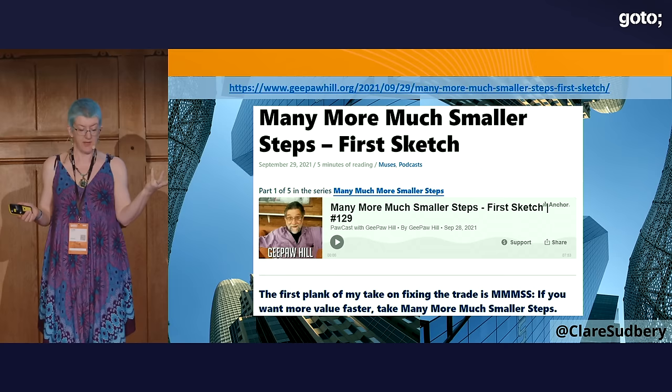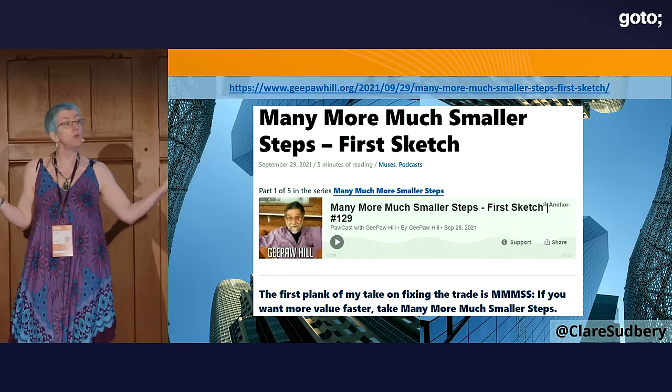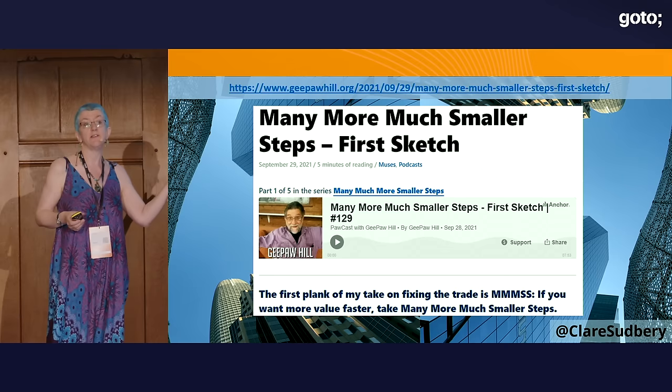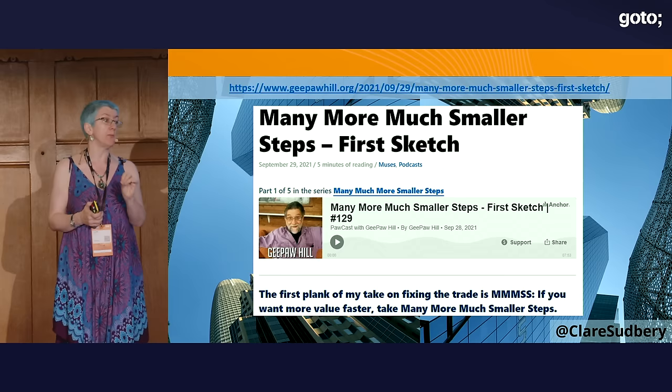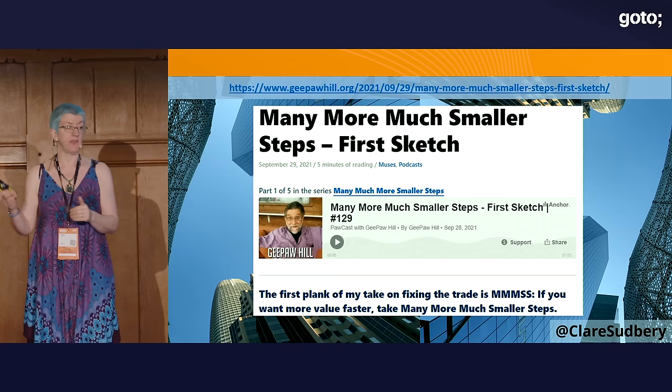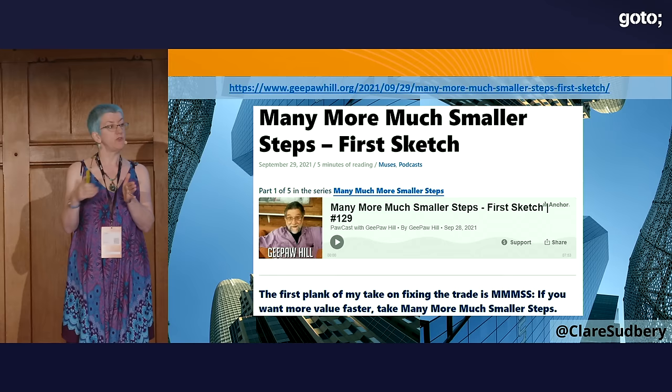MMMSS stands for many more, much smaller steps. Here's a link to probably the best entry point — G. Paul Hill's terminology. The idea of moving in small steps isn't new, lots of people talk about it, but he calls it MMMSS. For him, a step is moving from ready to ready — from deployable with tests passing, to deployable with tests passing. Make those steps as small as possible.